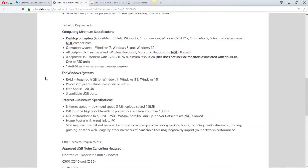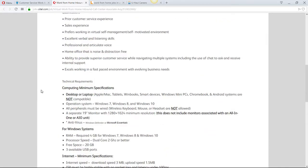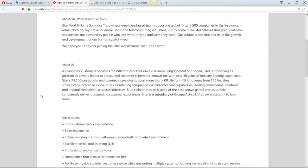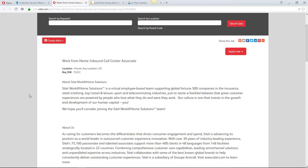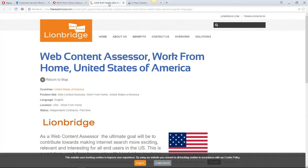I've heard great things about Sitel. I've seen where many people have worked for Sitel for a long time, even when they had the regular brick and mortar call centers in different cities. So I know that they're a good company. Now this is for Lionbridge, for a web content assessor, it's a work from home position.